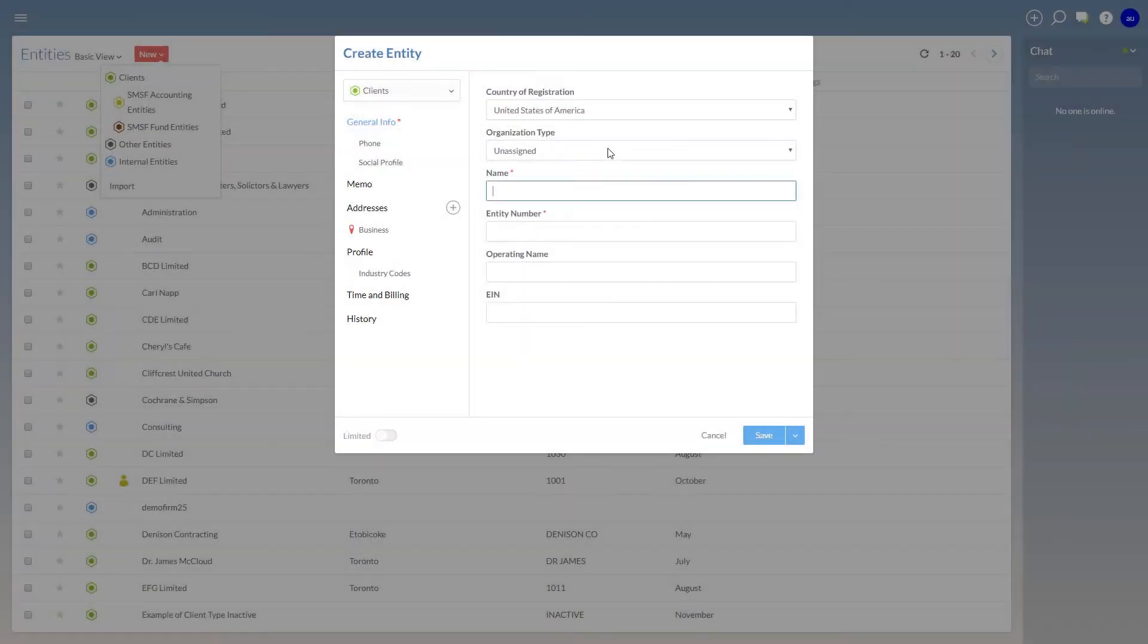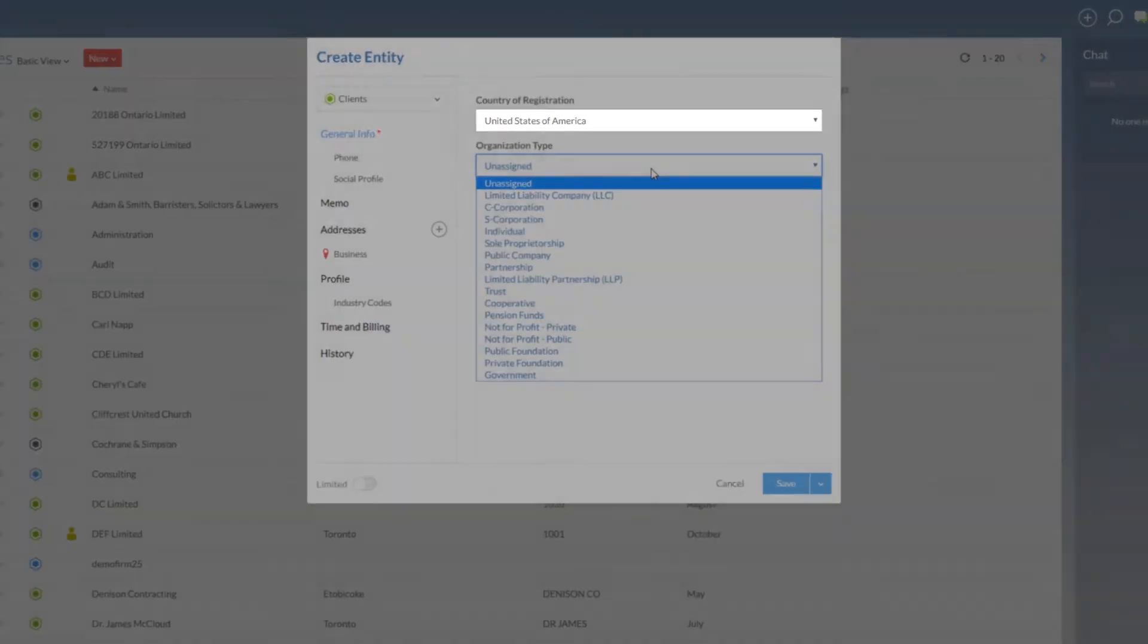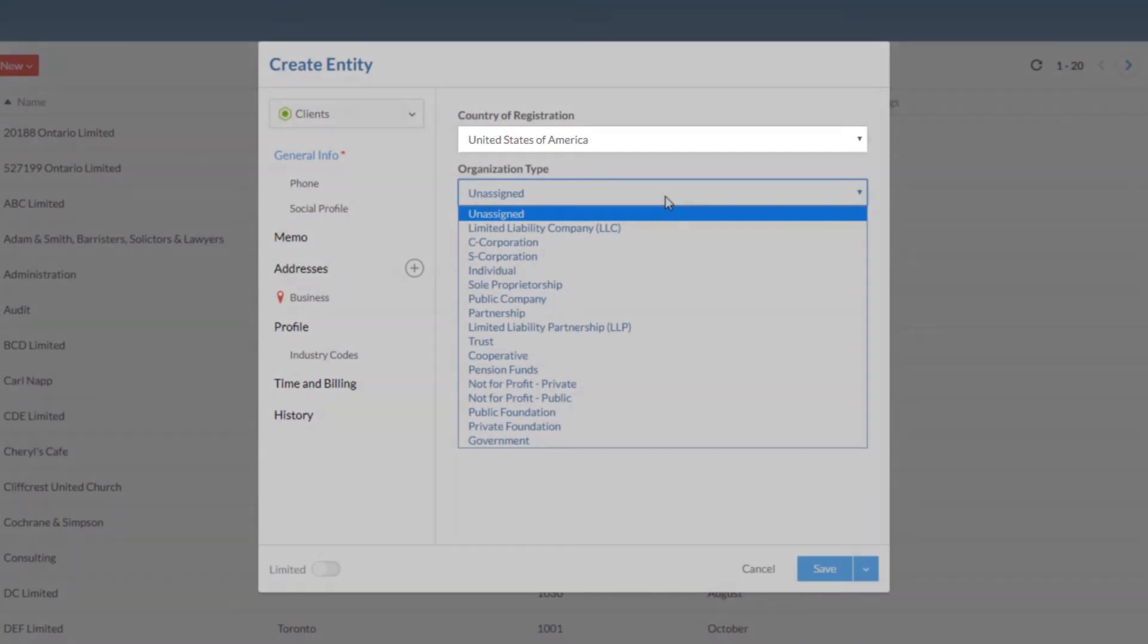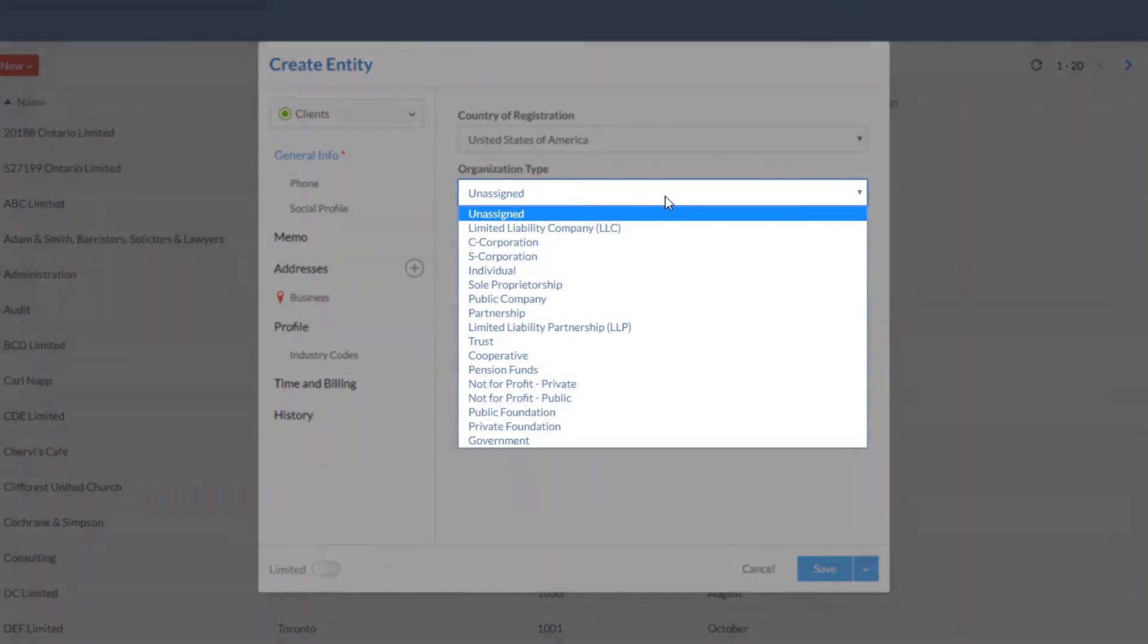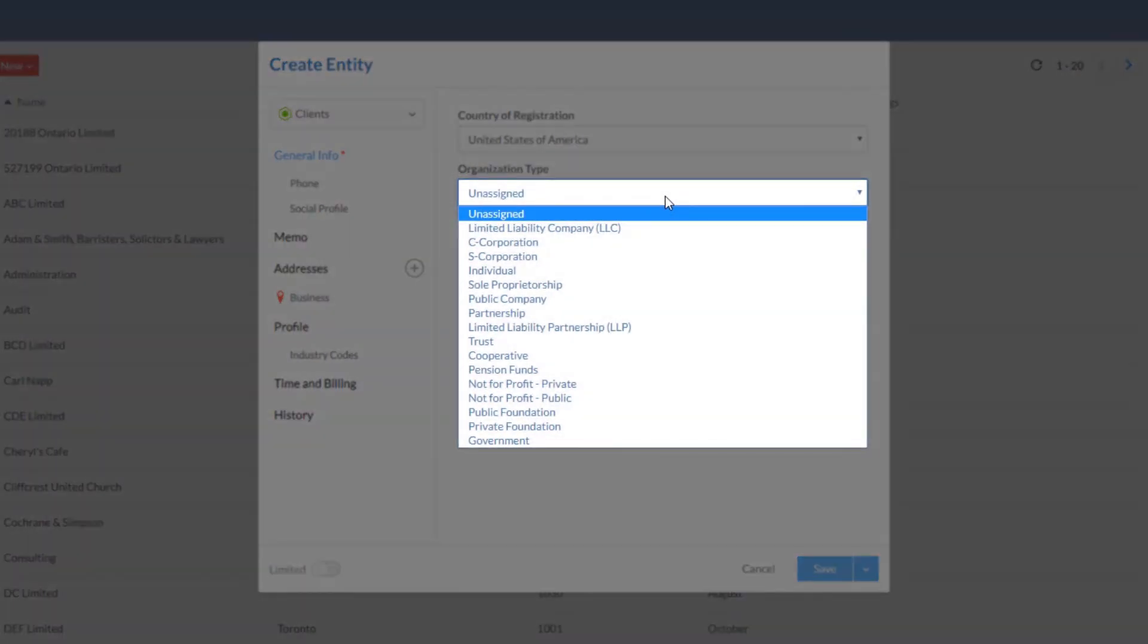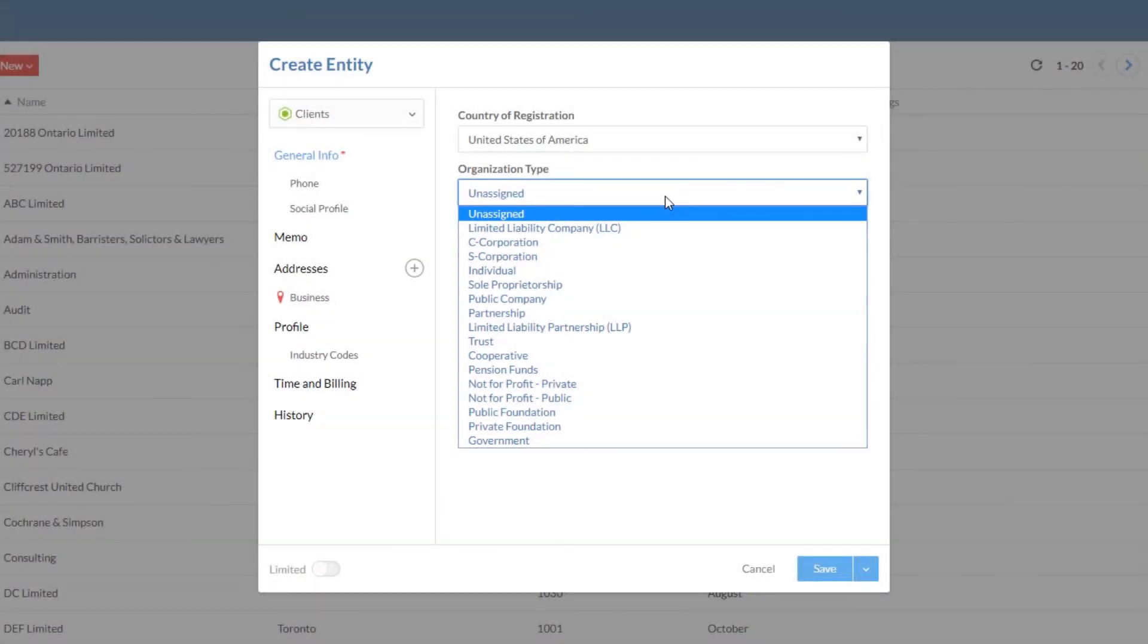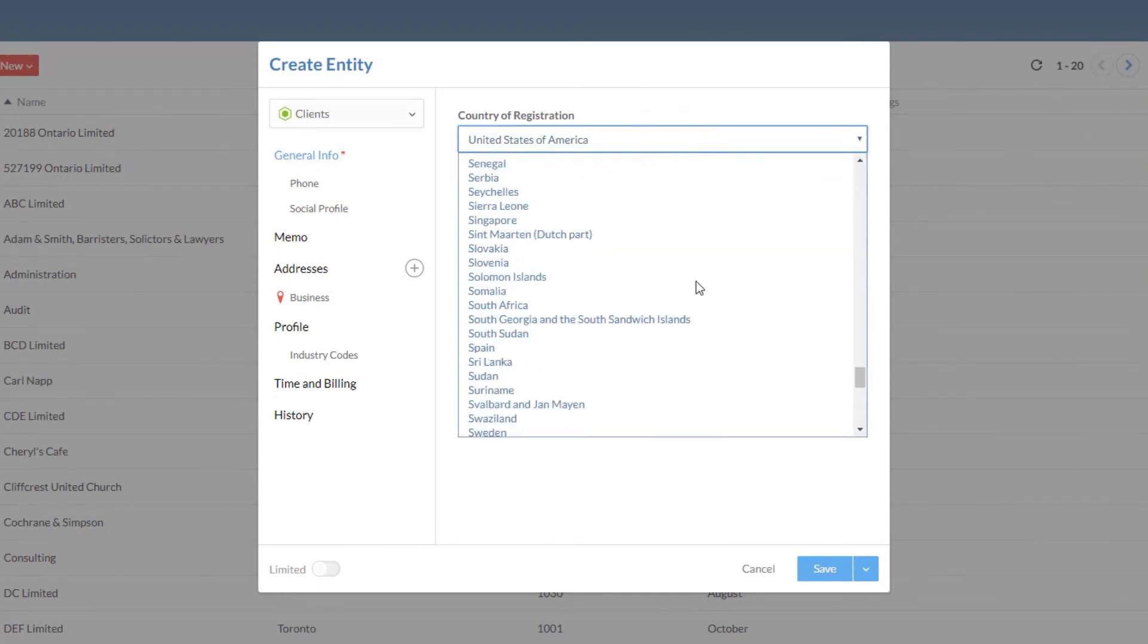When you create an entity, the organization type selections will dynamically change based on region. For example, if you select United States in the country of registration field, the available organization types are updated to match. This will help ensure your staff use the correct terminology by region.